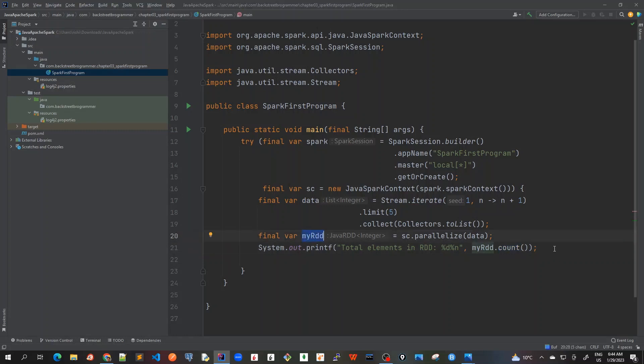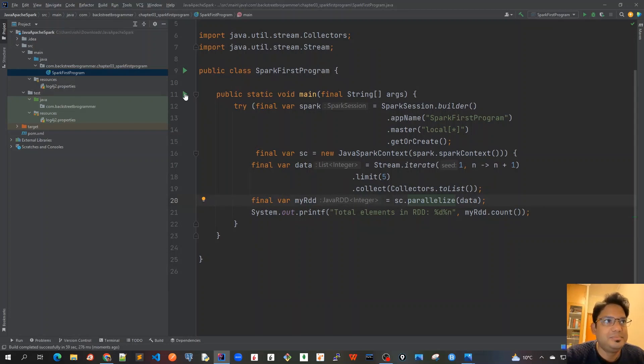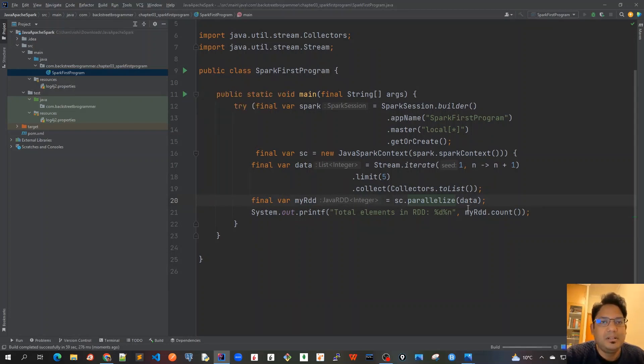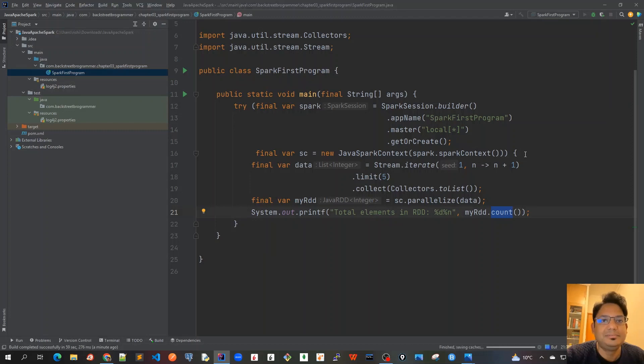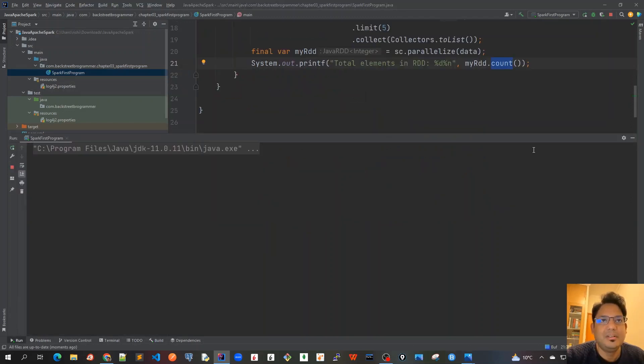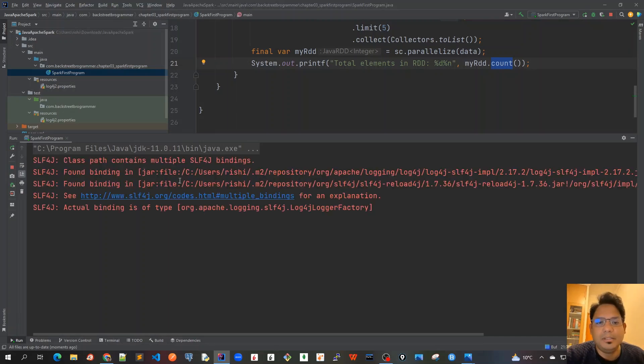So let's, before we proceed further, let's run this and see whether our program is looking good or not. So I'm running this program now, which will just print the number of elements in my RDD by using this count method, which is an action. Just running now.